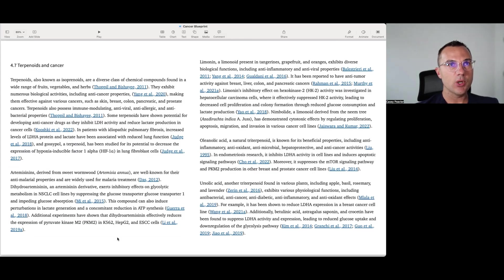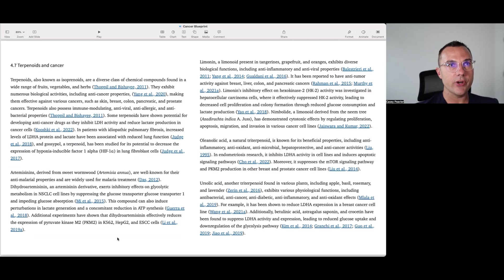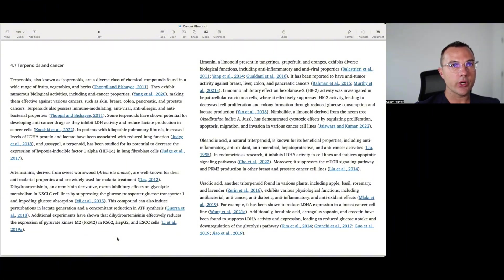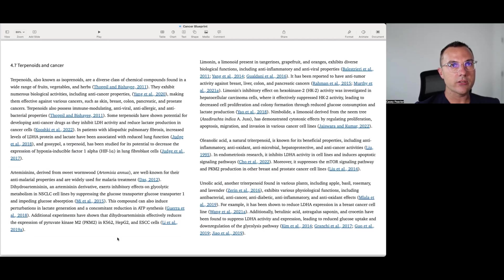Nimbolide, a liminoid derivative from neem tree, has demonstrated cytotoxic effects by regulating proliferation, apoptosis, migration, and invasion of various cancer cell lines. Oleanolic acid, a natural triterpenoid, is known for its beneficial properties including anti-inflammatory, antioxidant, antimicrobial, hepatoprotective, and anti-cancer activities. In endometriosis research, it inhibits lactate dehydrogenase activity and cell lines induces apoptotic signaling pathways. Moreover, it suppresses the mTOR signaling pathway and PKM2 production in other breast and prostate cancer cell lines.